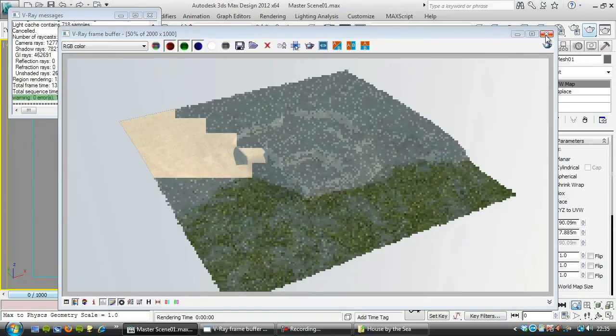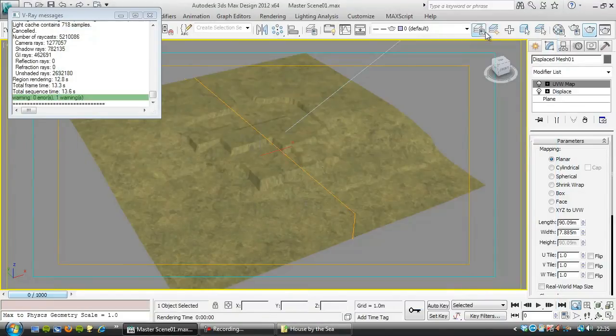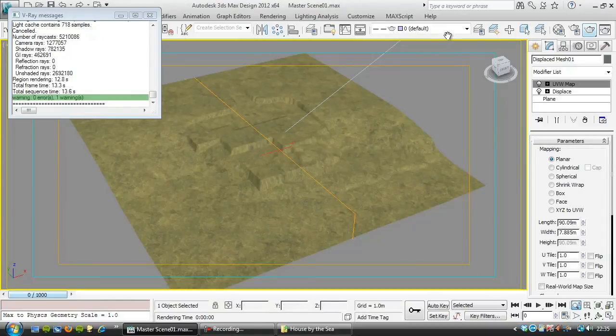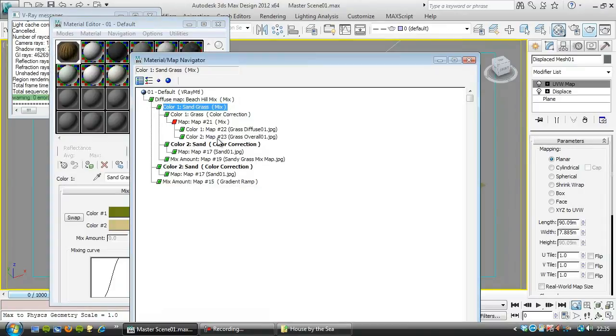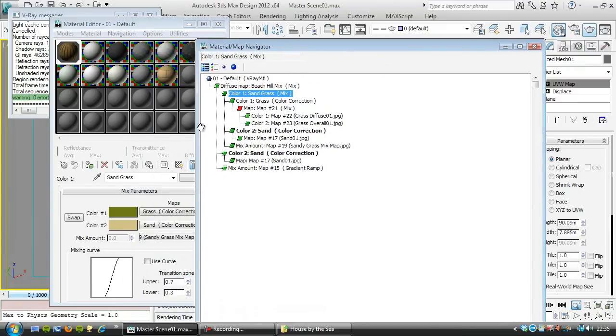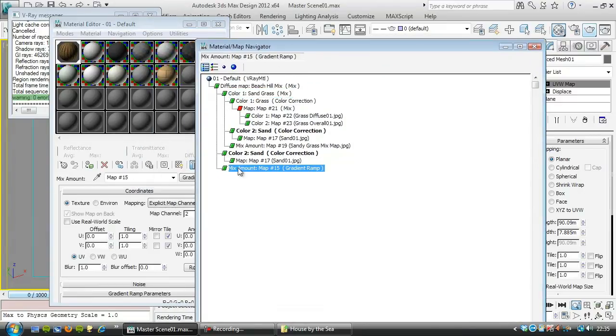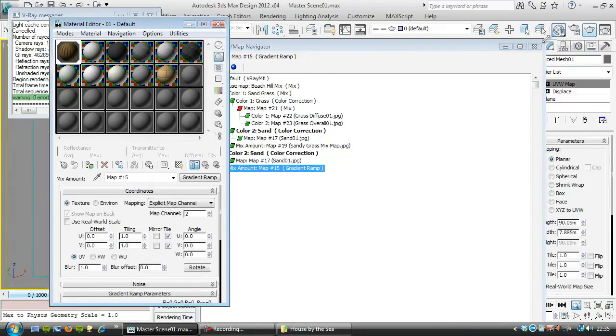I'm just going to invert the map that I'm using there. That's actually the gradient ramp there. So let's go and find that. It was this gradient ramp here, map 15.